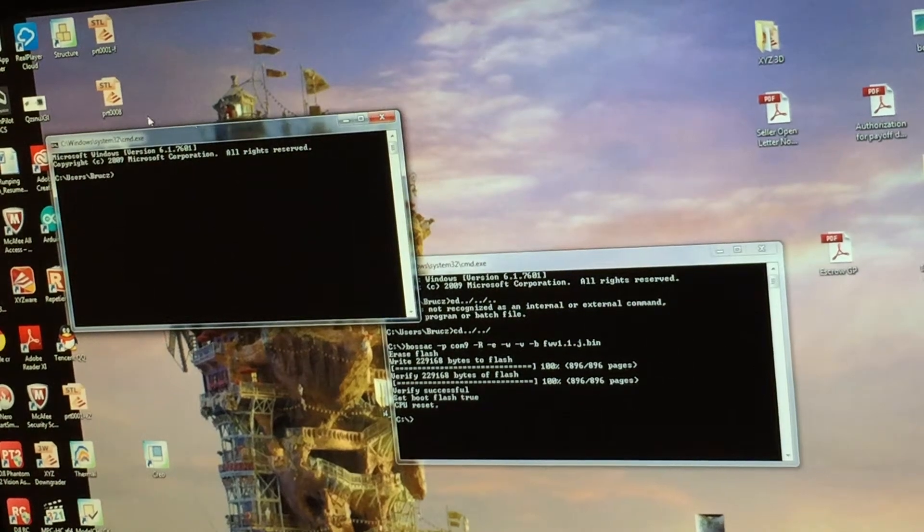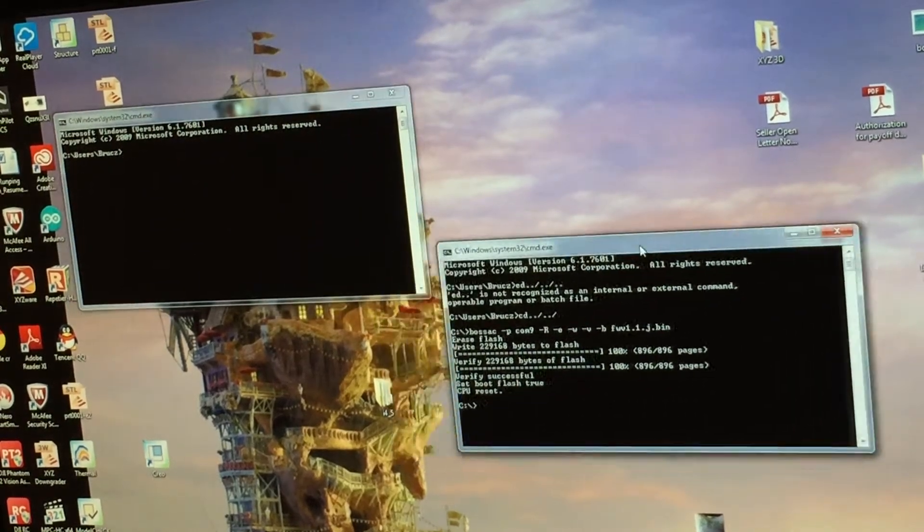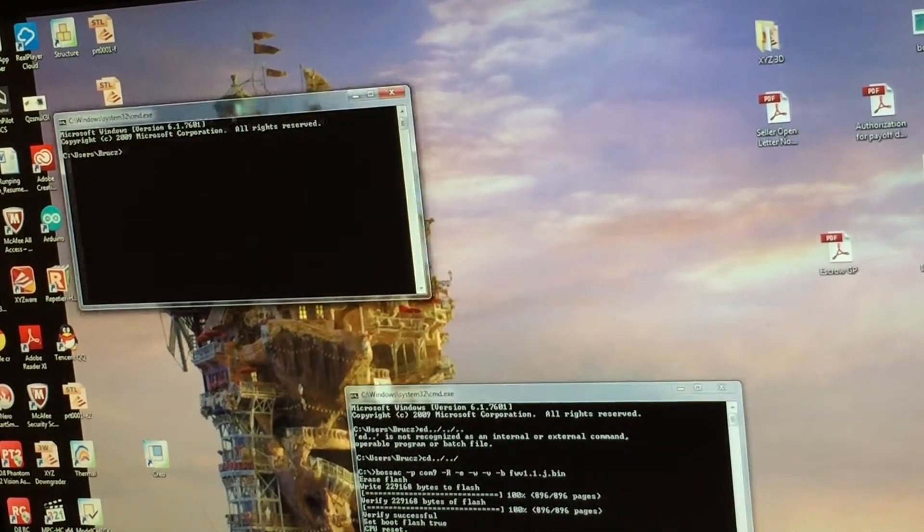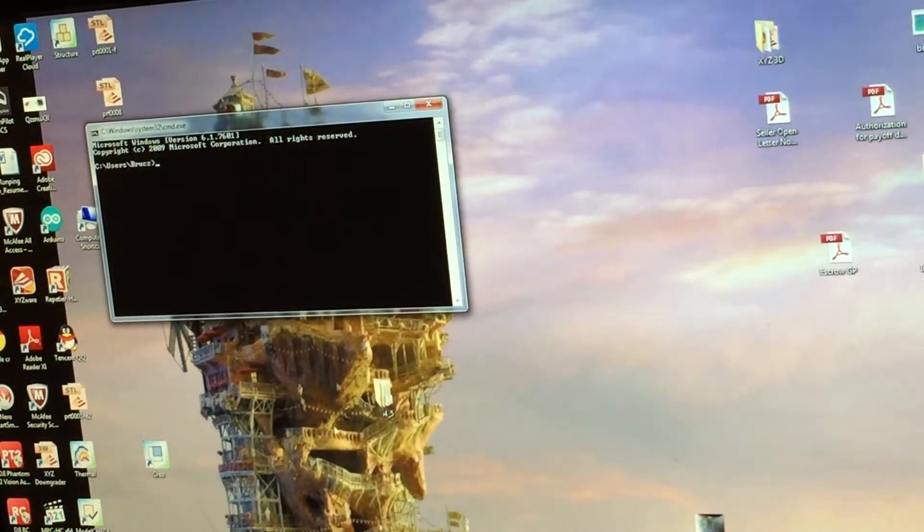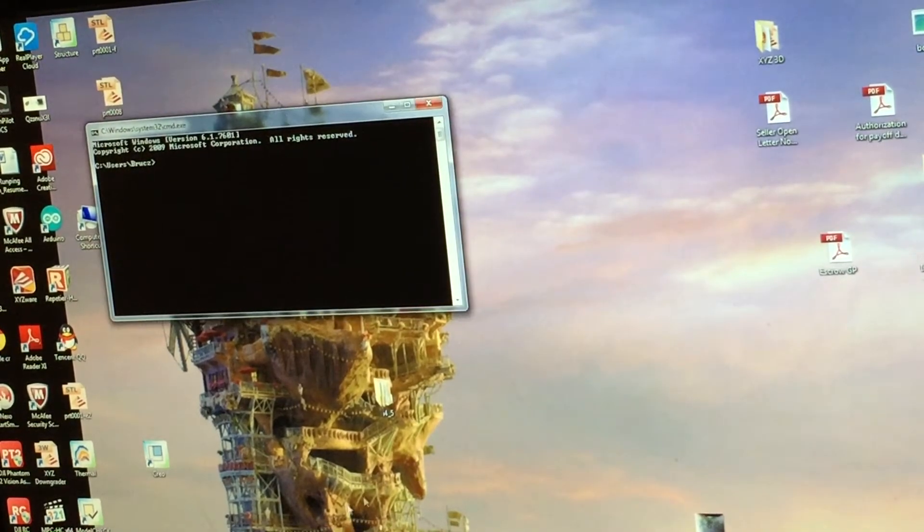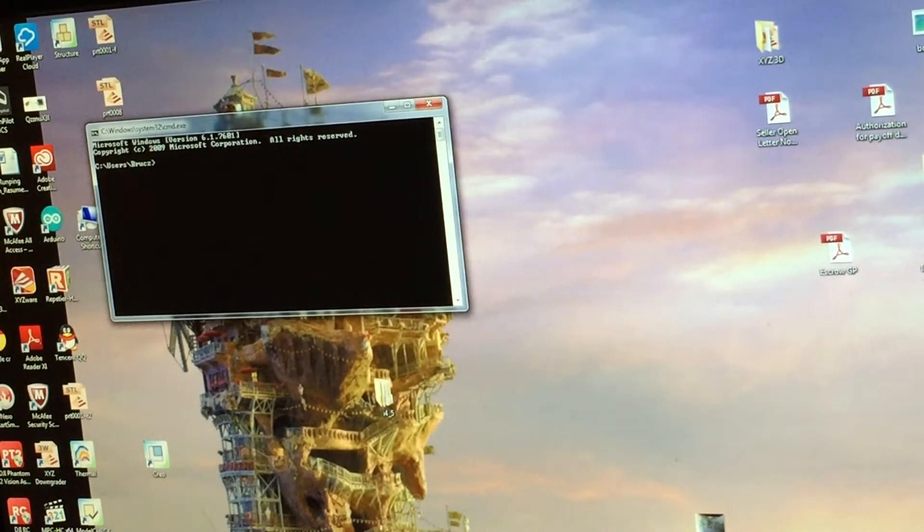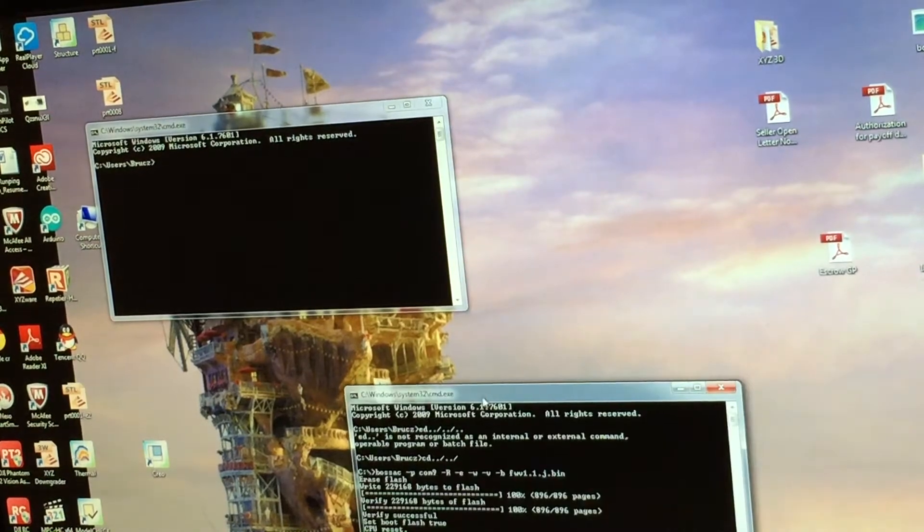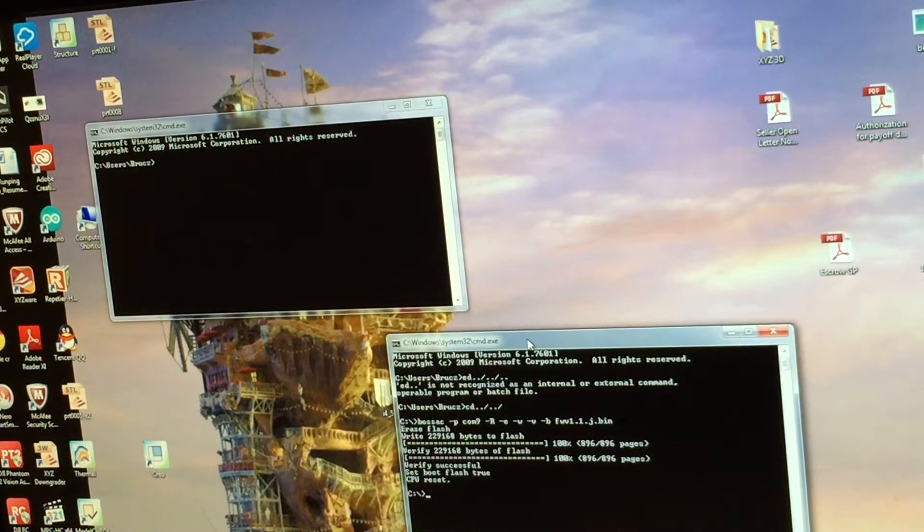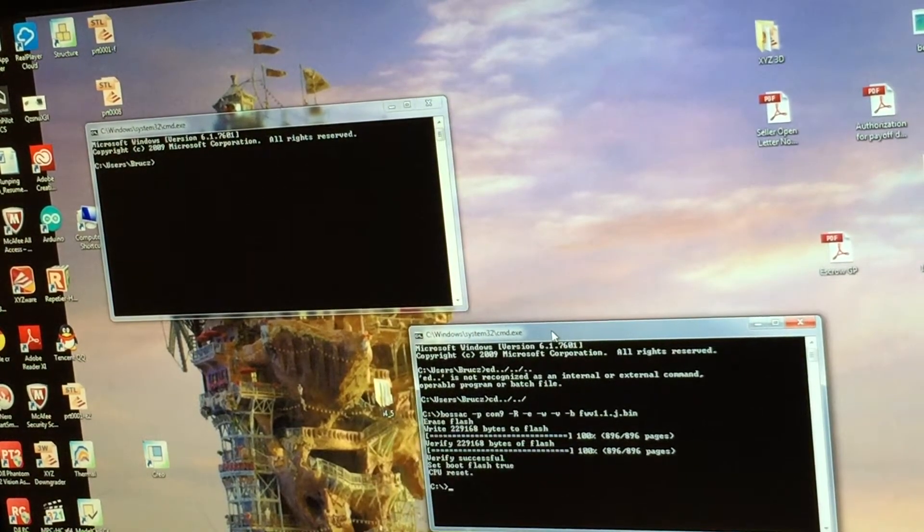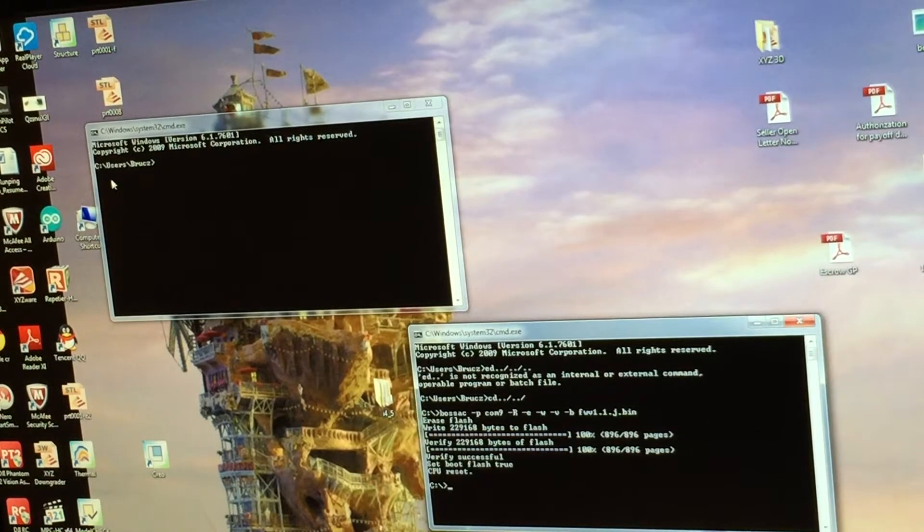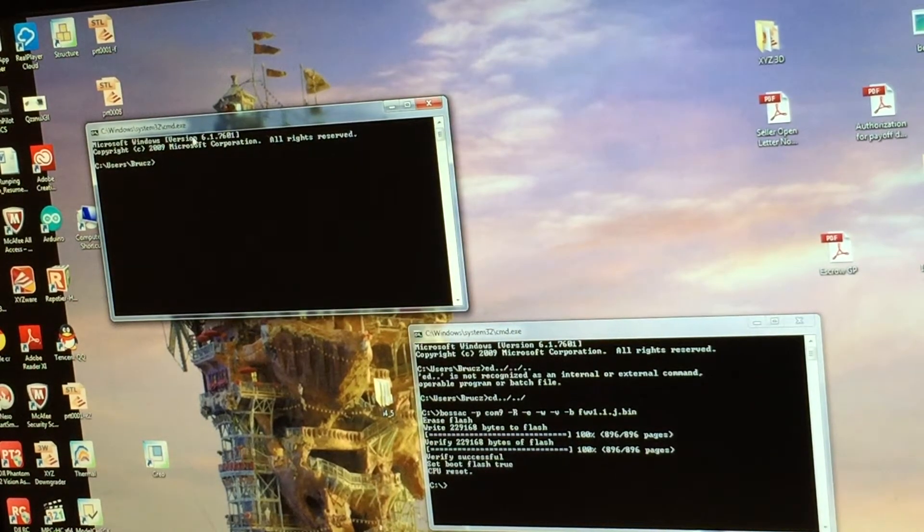Okay, this is the CMD window here, but don't worry, you're supposed to have only one. I have a second one because I just flushed my printer. When you start for the first time, you should have only one window.